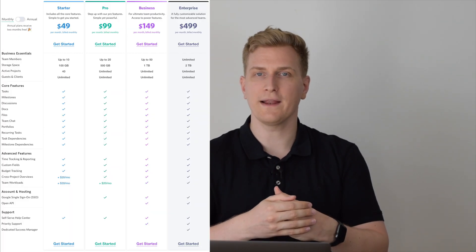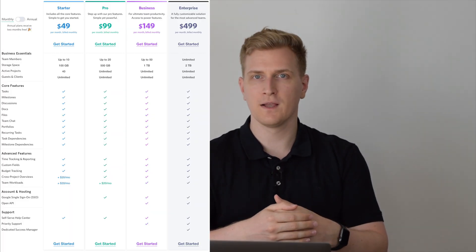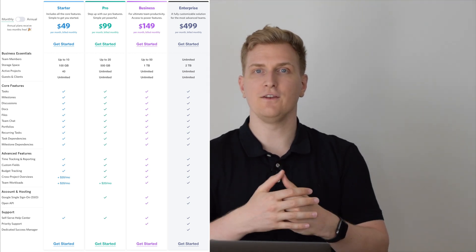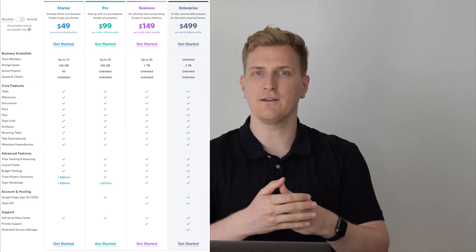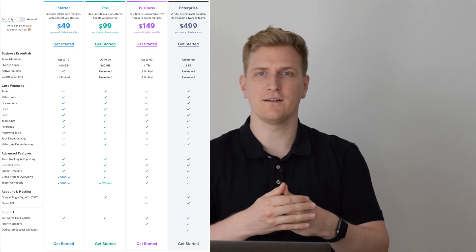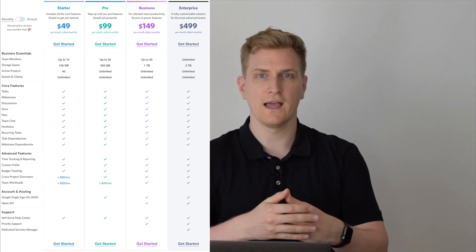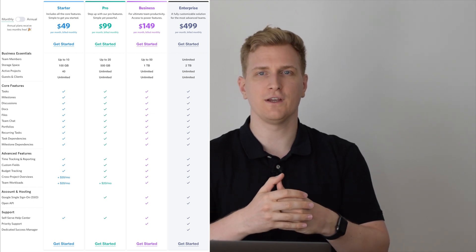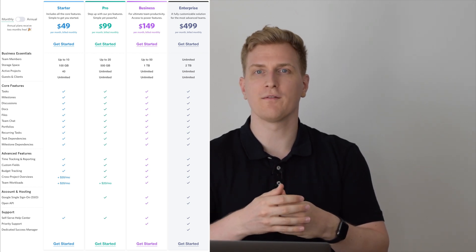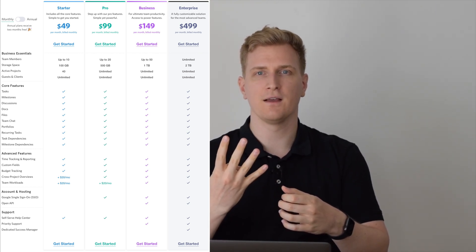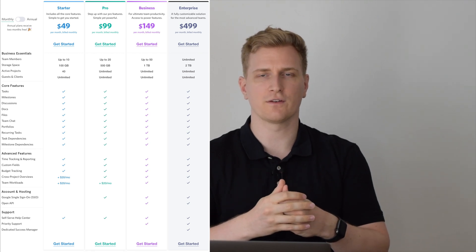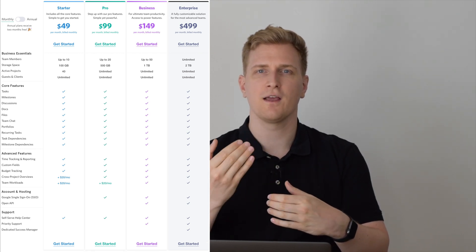If we take a look at the pricing structure of Nifty, it is quite simple. You can get started completely free and you can test out their different features and their different tools. And if you do find it useful, then you can upgrade to one of their four paid plans. What's cool about Nifty's pricing structure is that it's not per extra user that you pay extra. For each of these four plans, you get a certain amount of users that you can invite to your workspace.